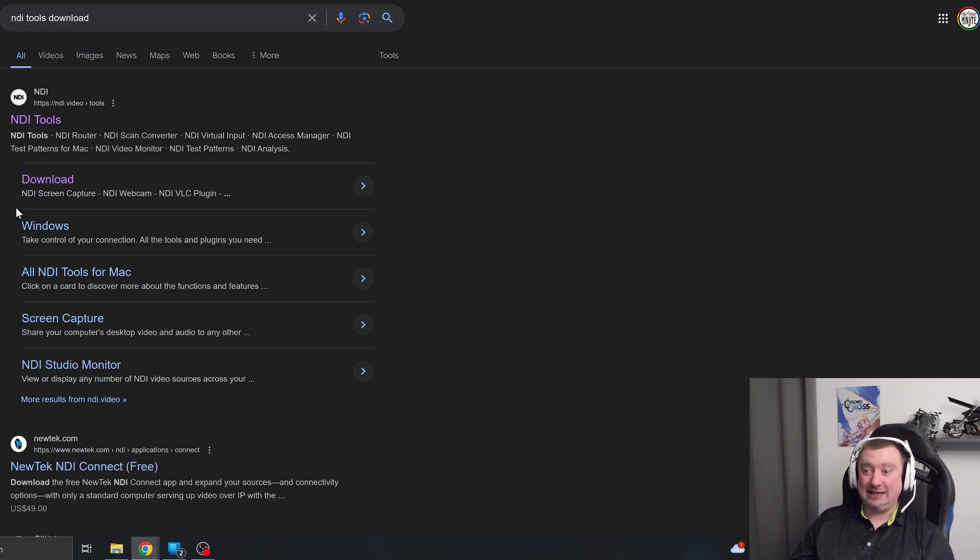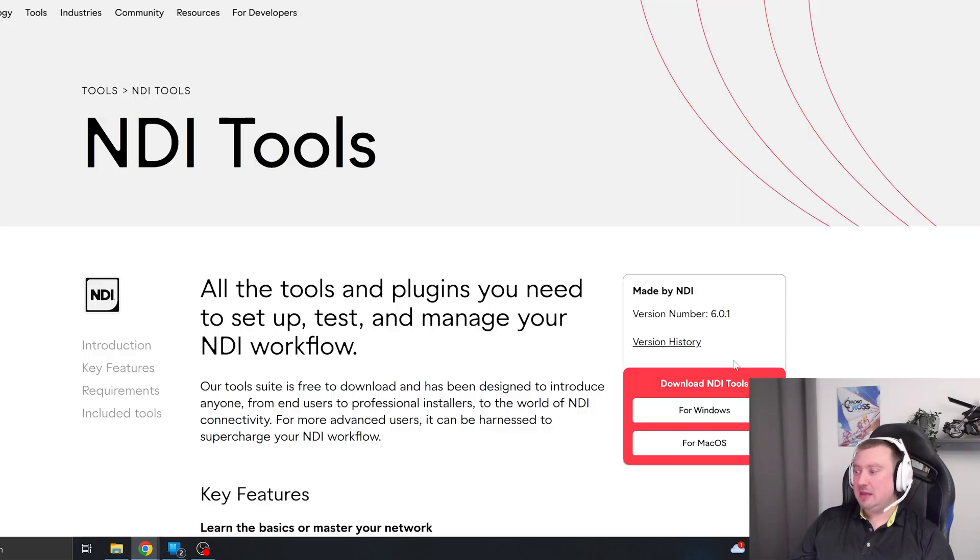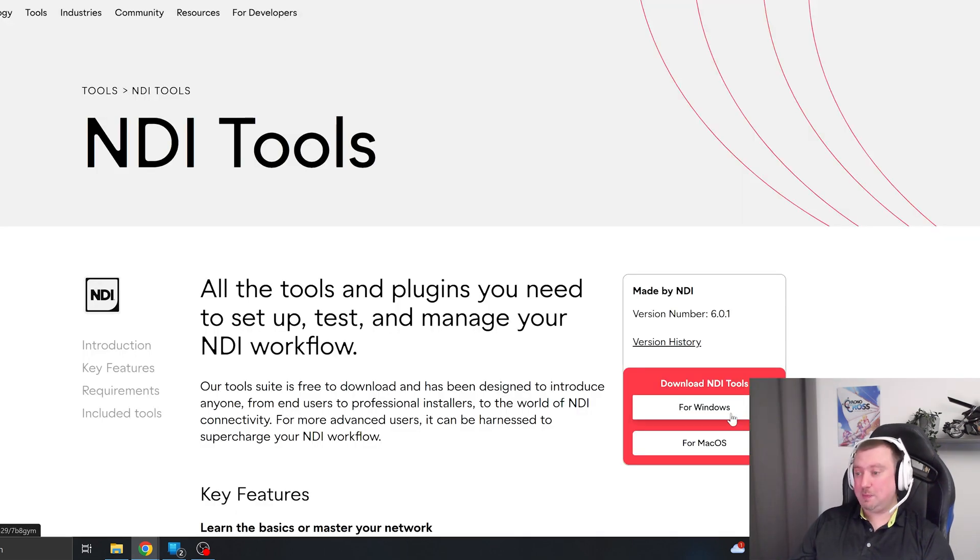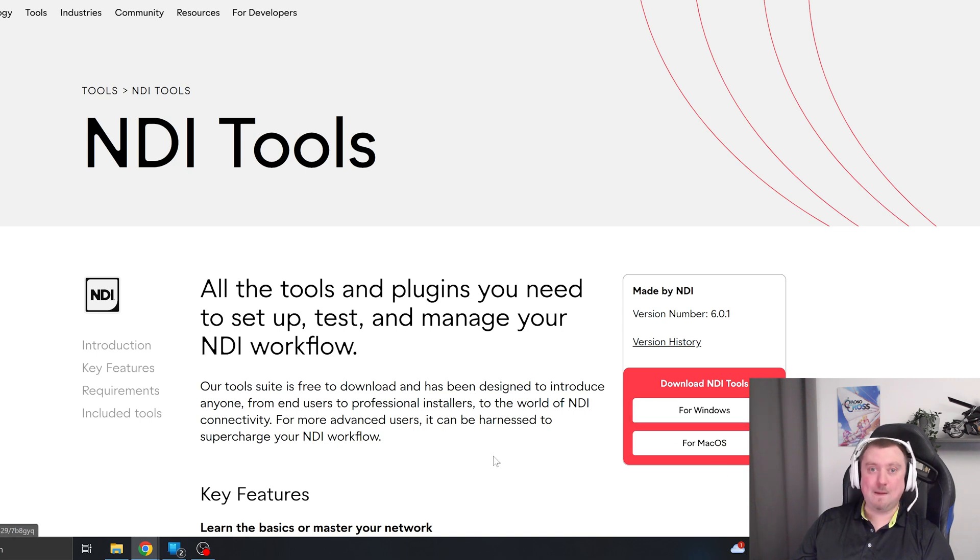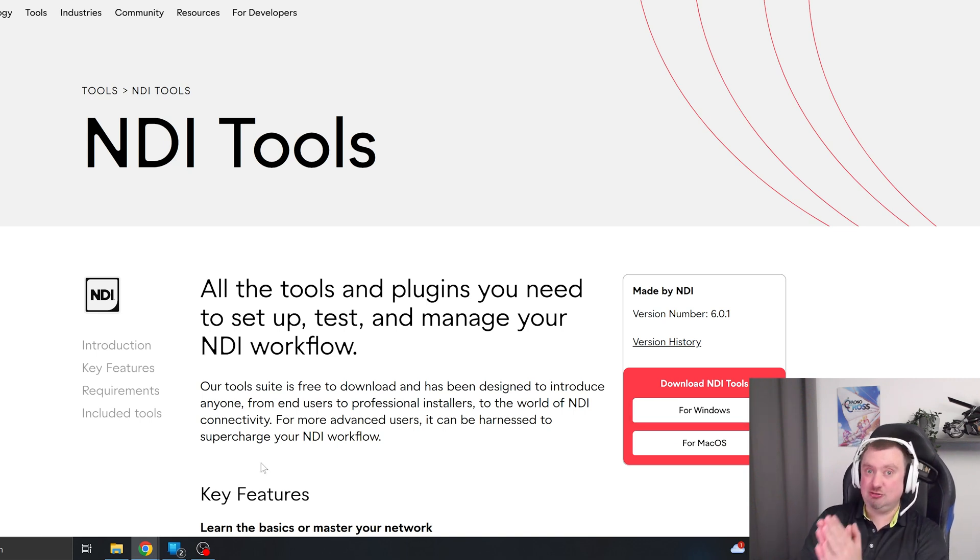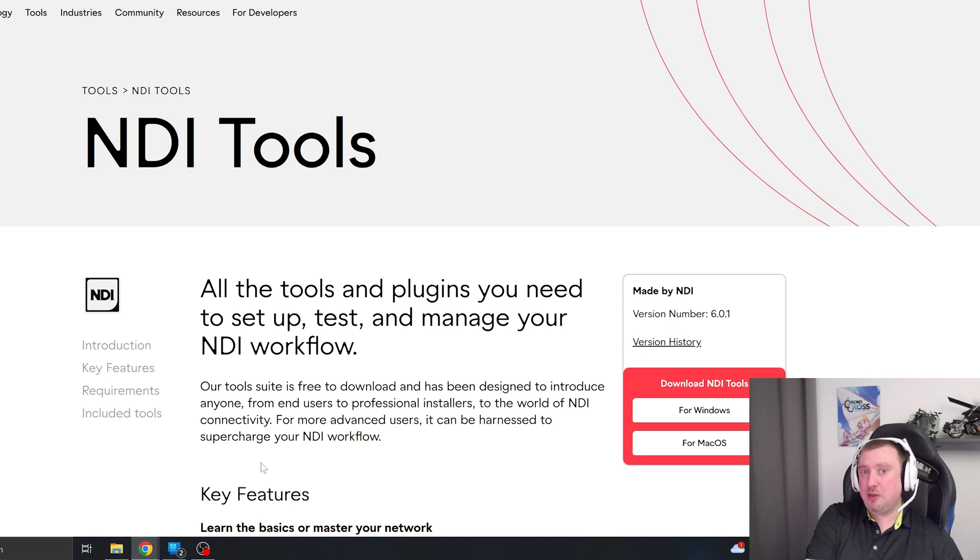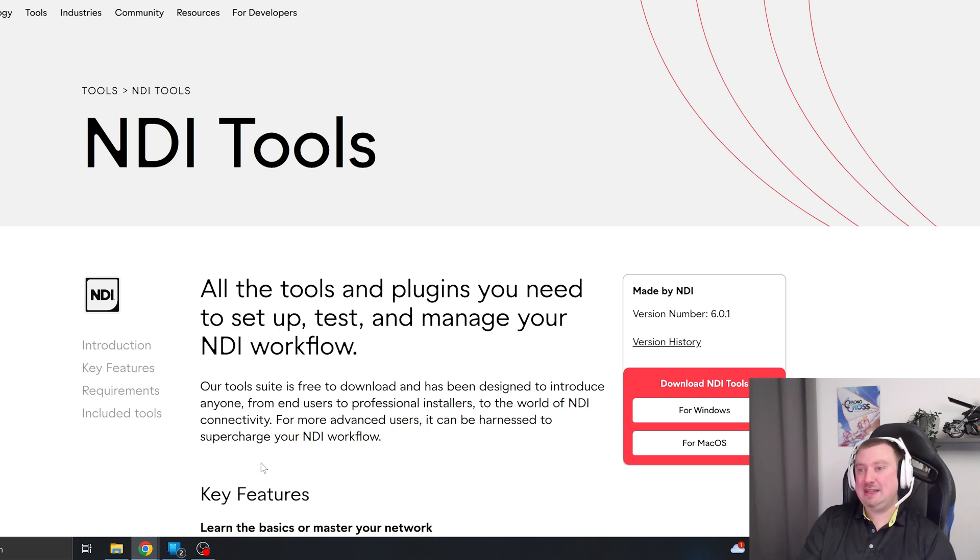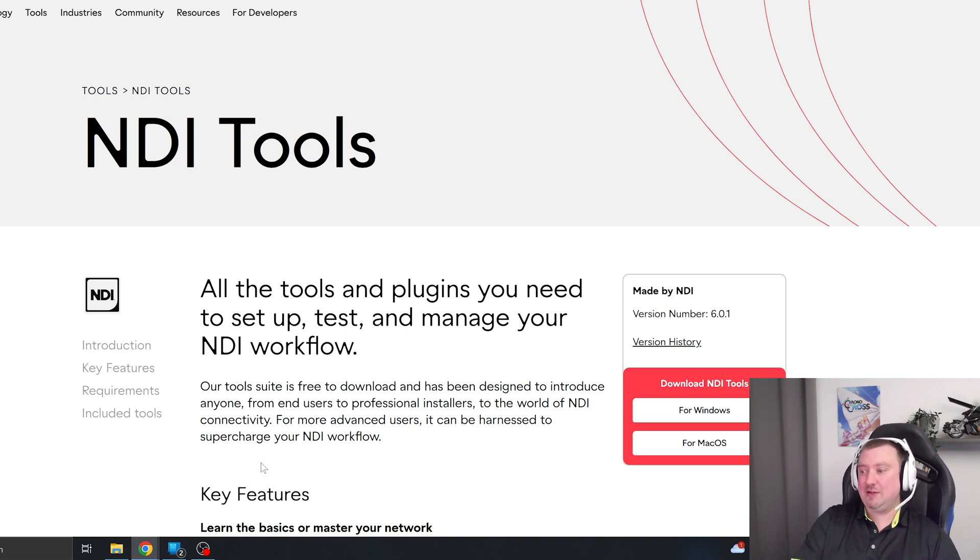And I would get the Windows version being a Windows user, but it does work on Mac as well. This is for Streamlabs, by the way. If you are using OBS Studio, there's another download you would need to get the NDI software. I'll leave a link to that.